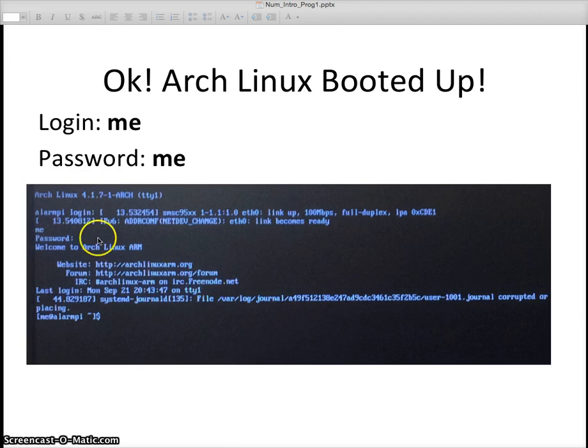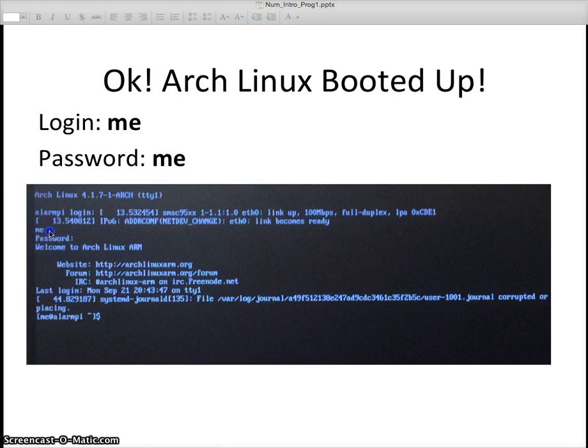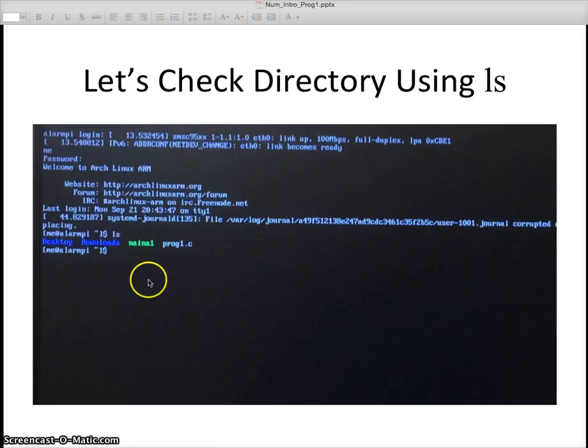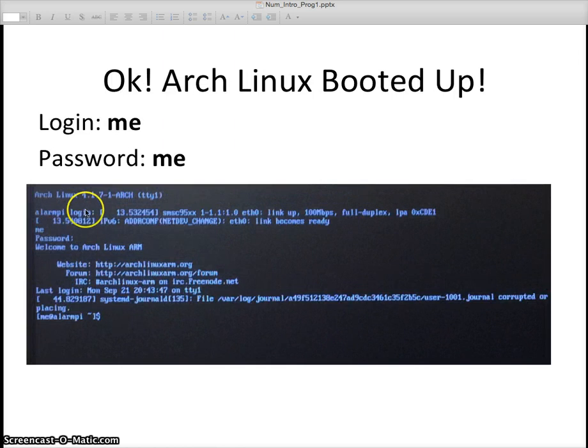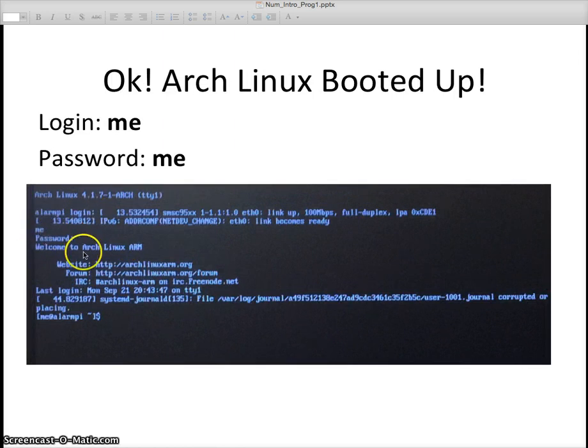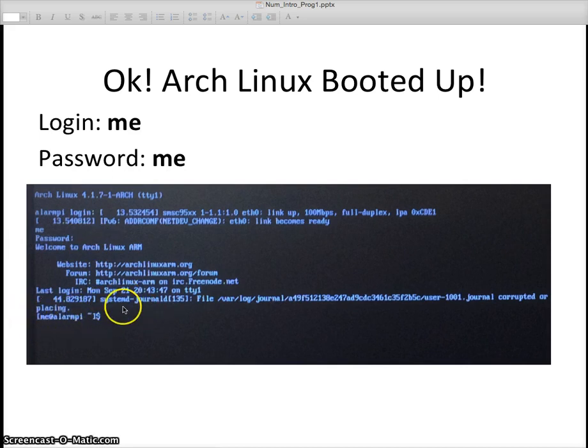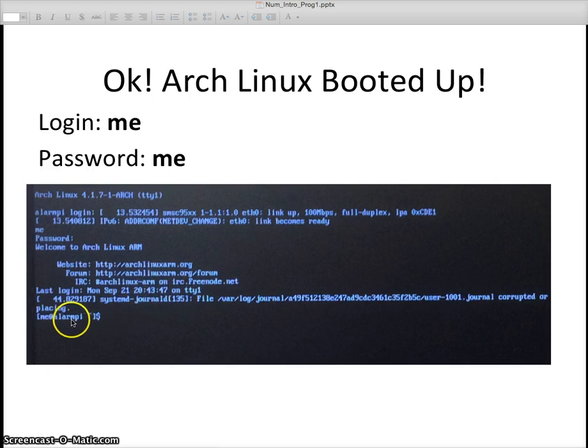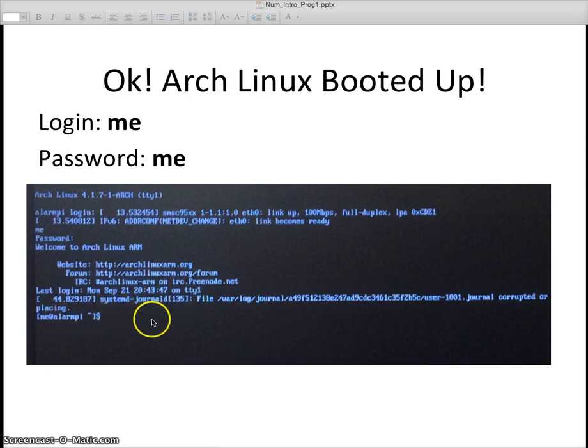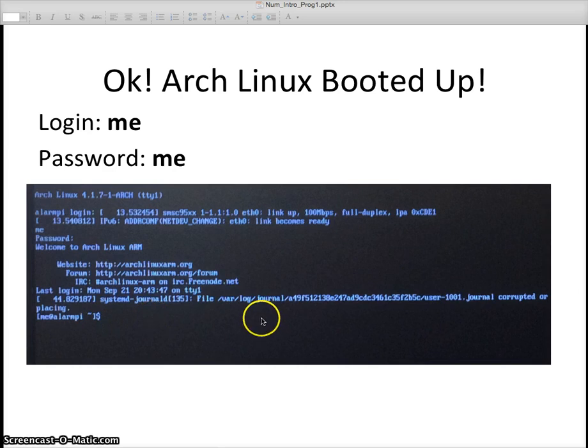What you're going to get is a login. You're going to type me, and then the password is also going to be me. It doesn't show here. Once you log in, it's going to tell you we got Arch Linux coming on and it's going to have a dollar sign prompt. This is your bash window.